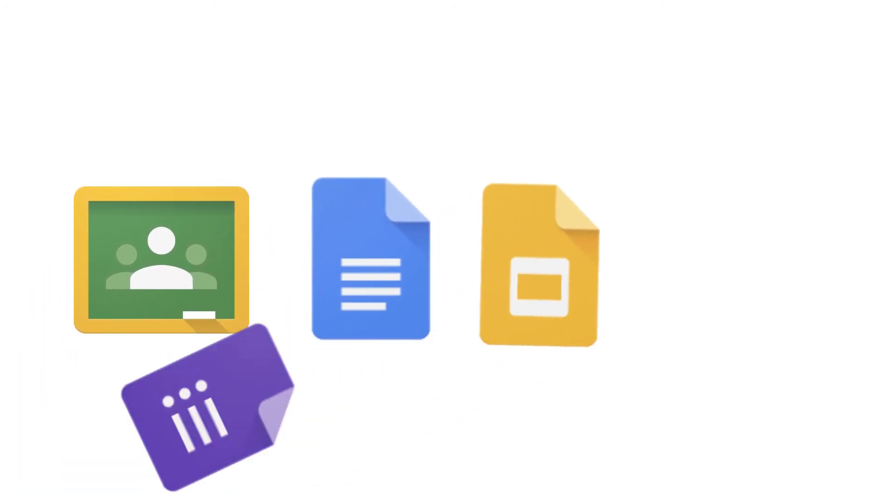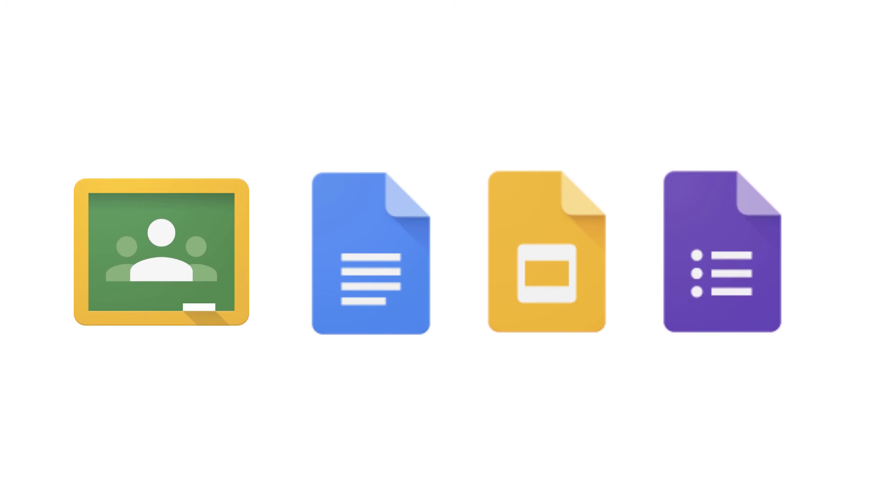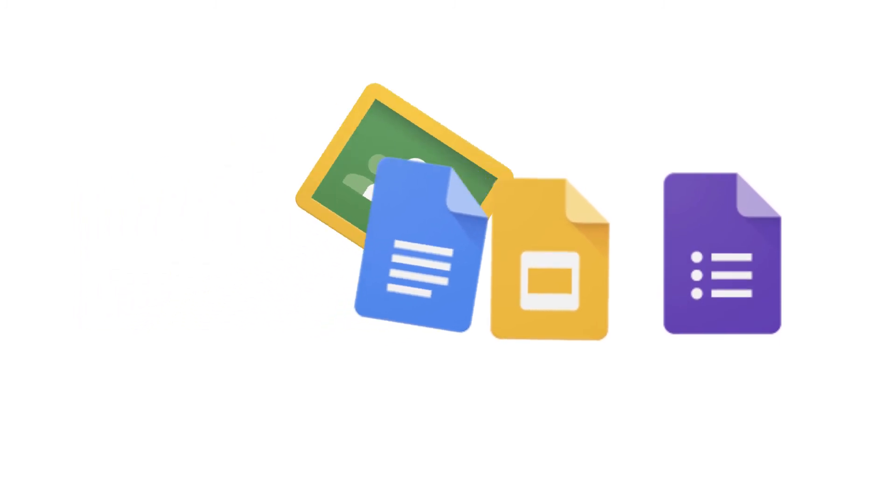Once uploaded, files can be attached to assignments in Google Classroom and easily incorporated into Docs, Slides, and even uploaded into Google Forms Quizzes.